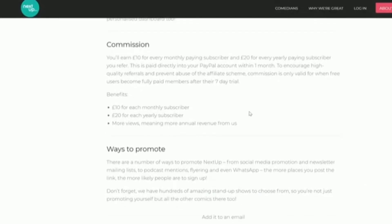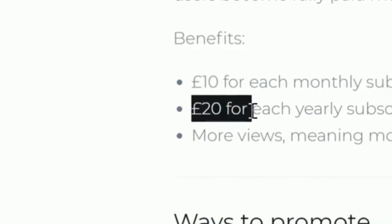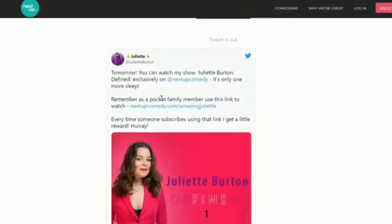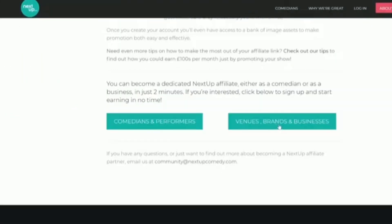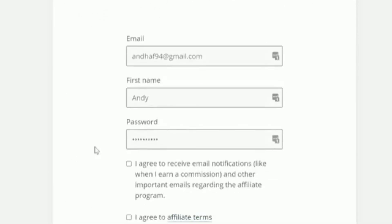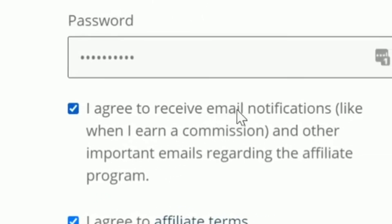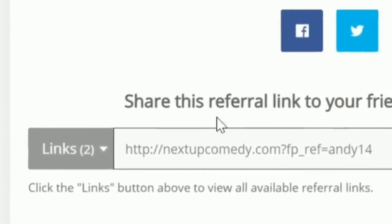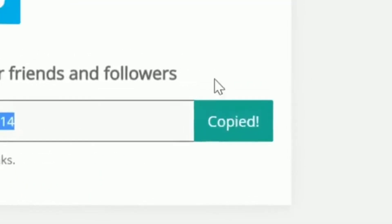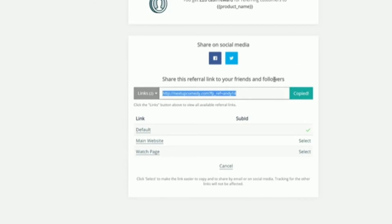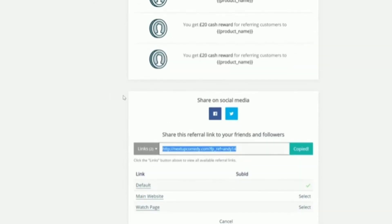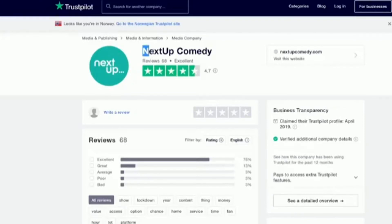Commissions are only valid when free users become fully paid members after the seven-day trial — so you don't even have to sell it, just give them a free trial. You earn 10 euros per month or 20 euros per yearly subscriber. Click on 'Become an Affiliate Partner,' fill in your details, agree to receive email notifications, click 'Sign Up,' and you have your referral link for monthly recurring passive income. If you get 10 people to sign up on a monthly basis, you will get a hundred dollars per month as long as they stay on the platform.